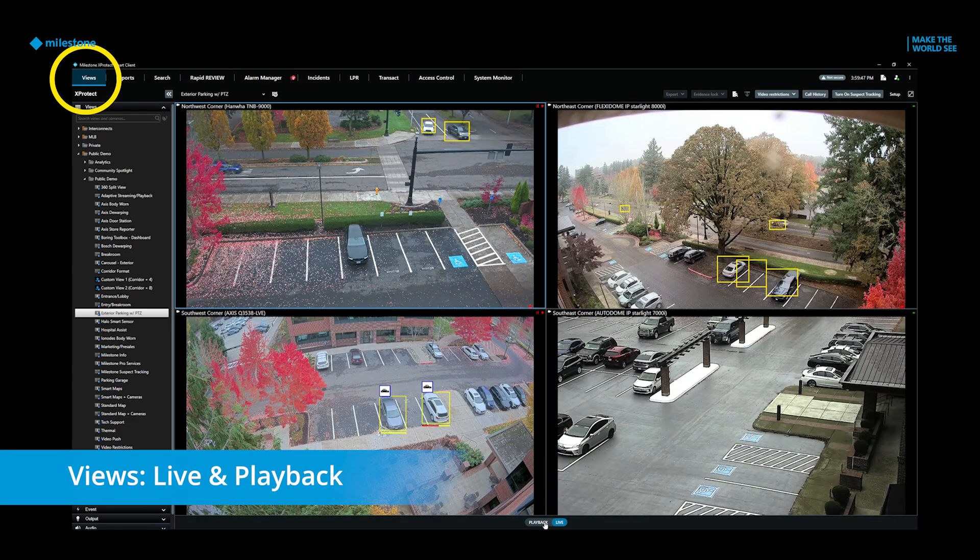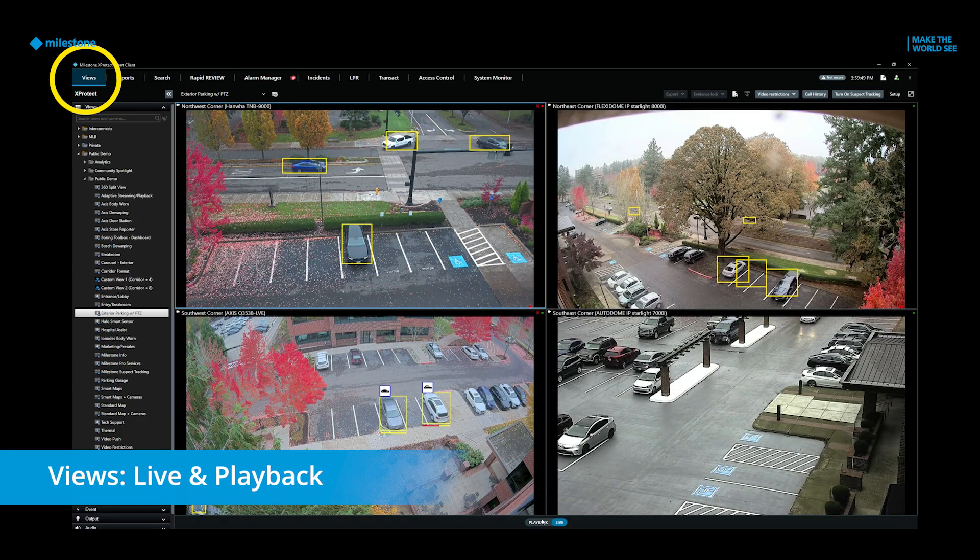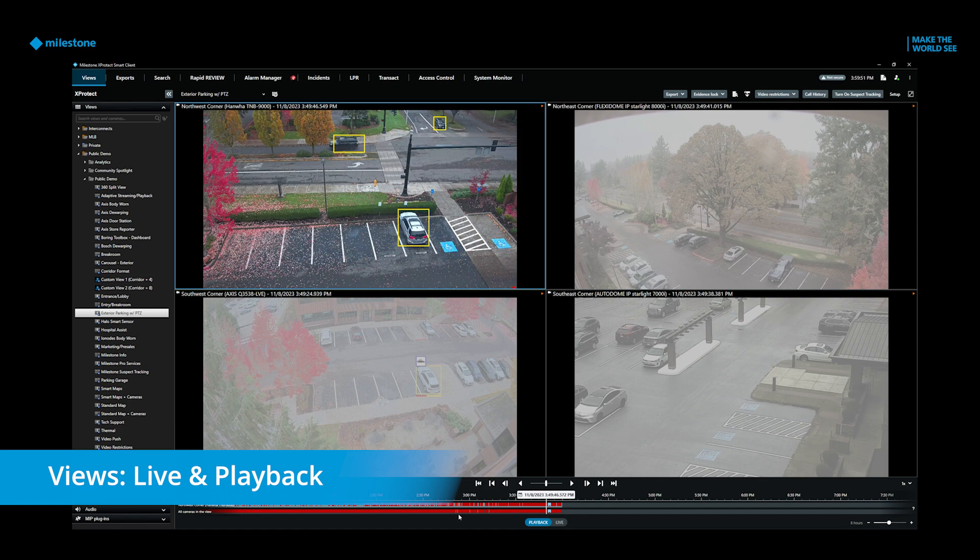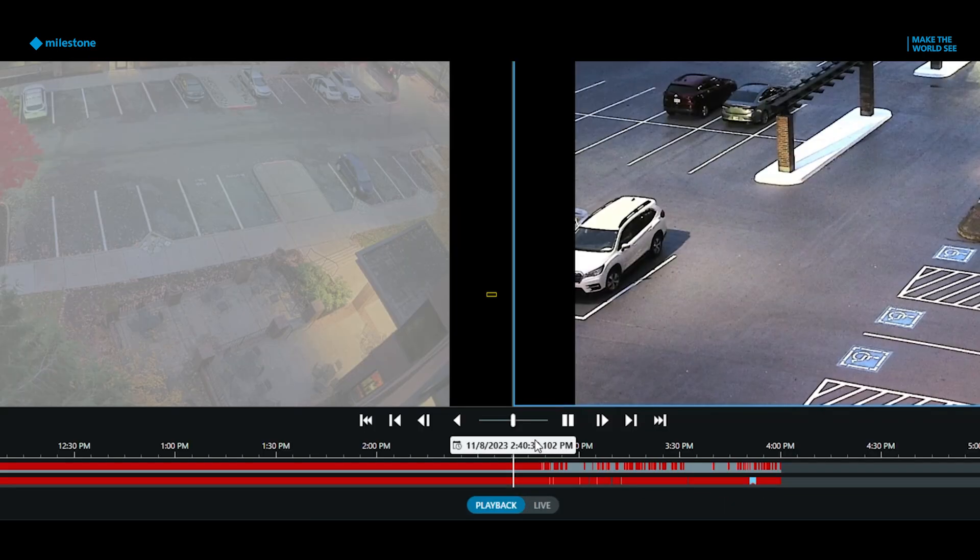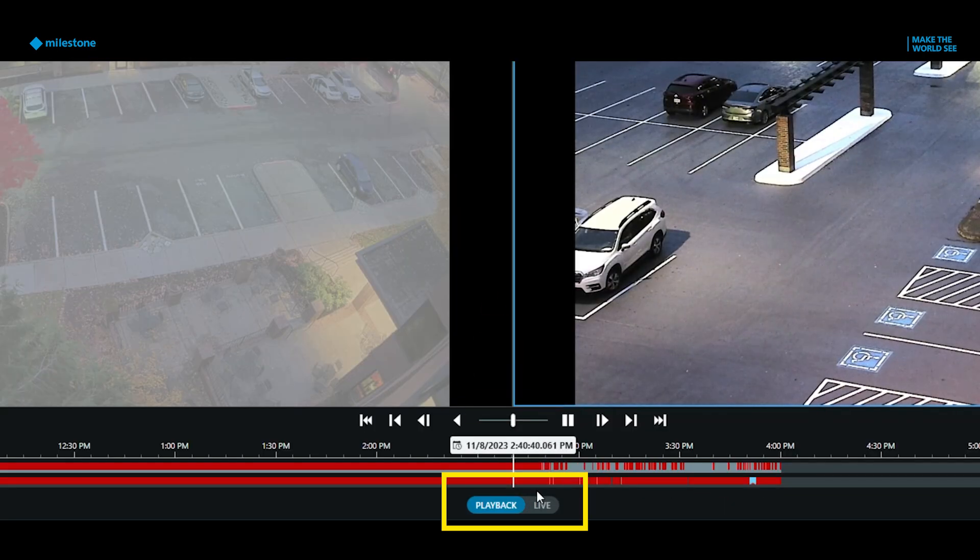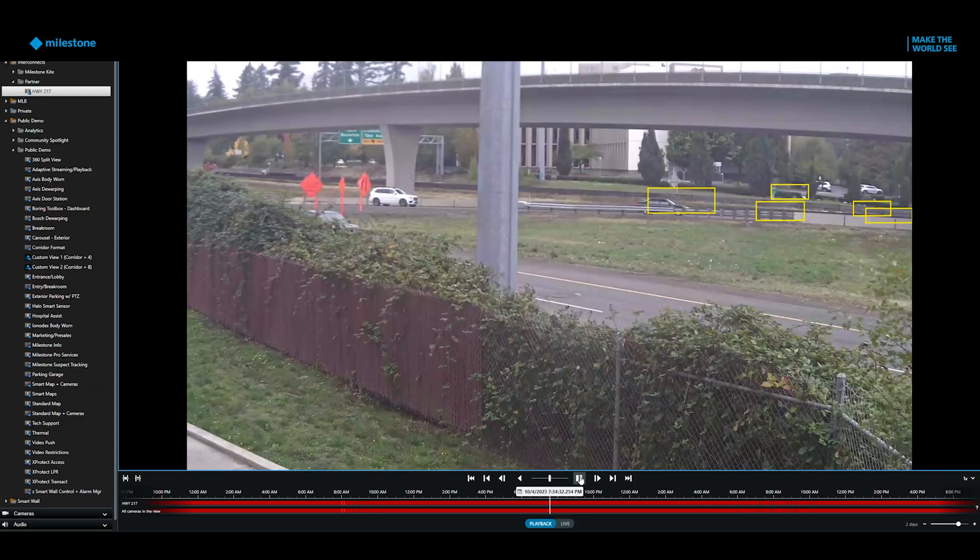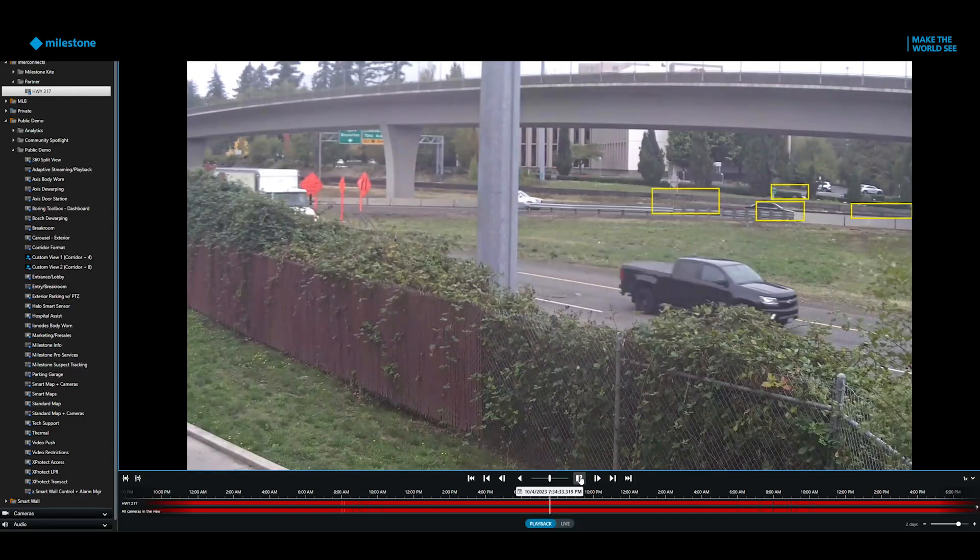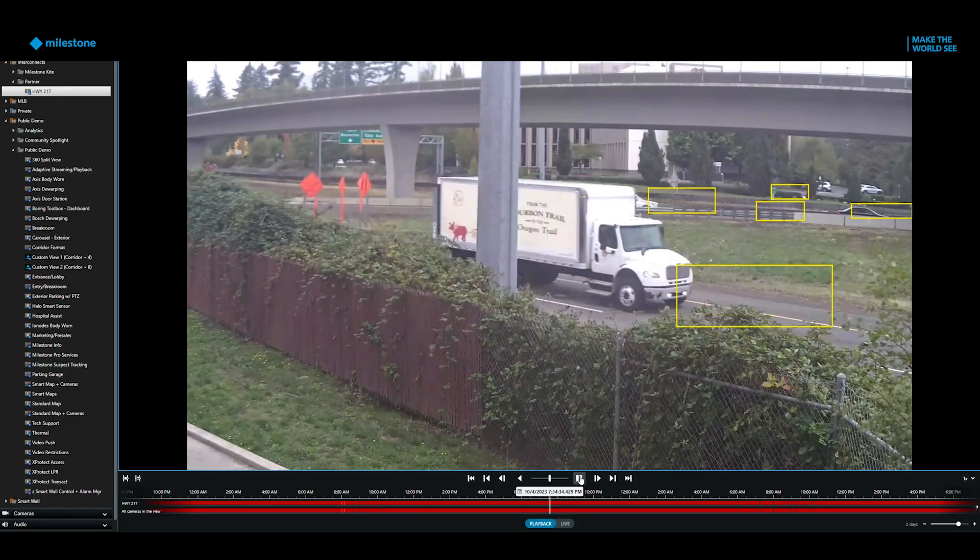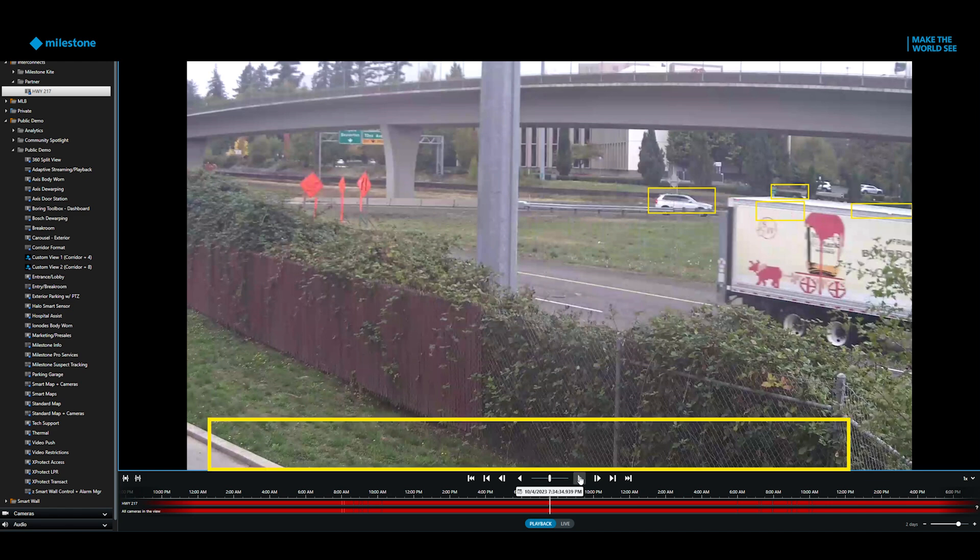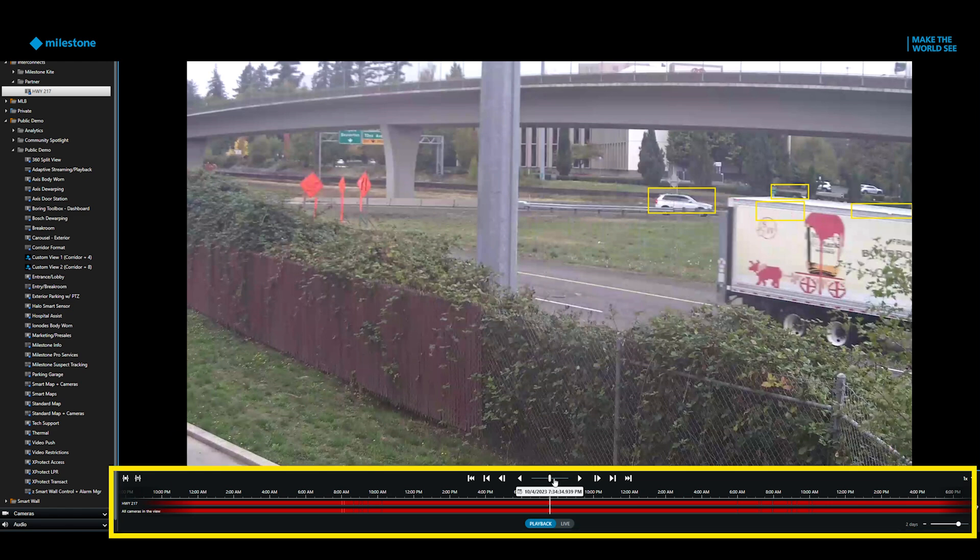When you select the Views tab in the Smart Client, you can access your live or recorded video. It's easy to toggle between live and playback using this button. When you select Playback, you'll see a timeline at the bottom of the screen. Here is where you can find previously recorded video.